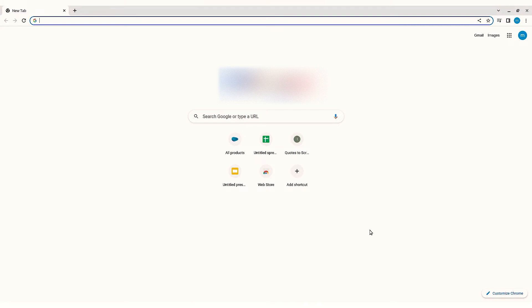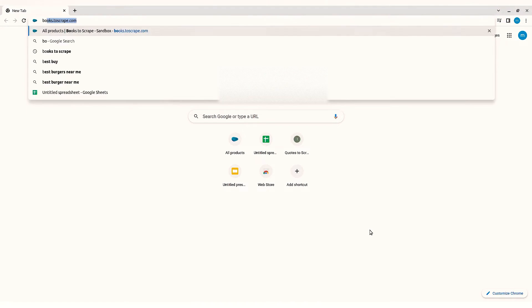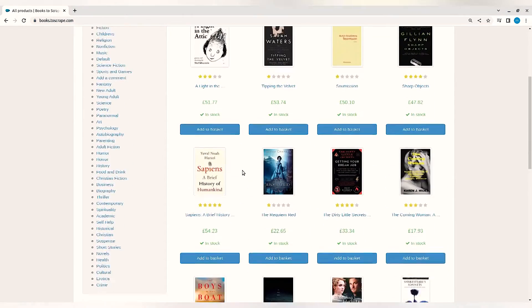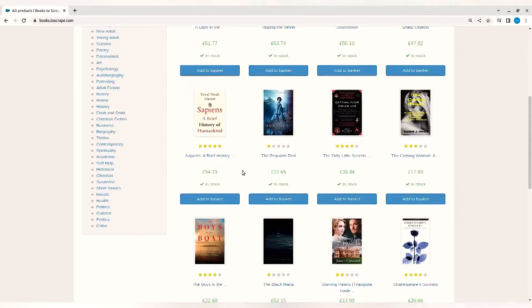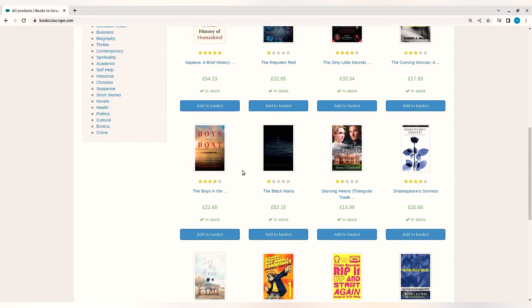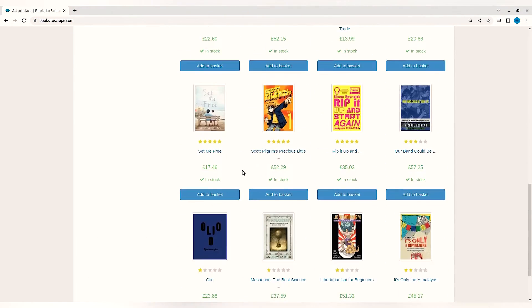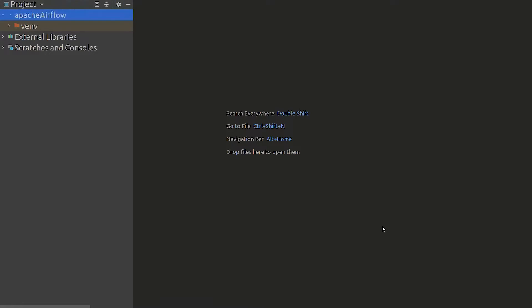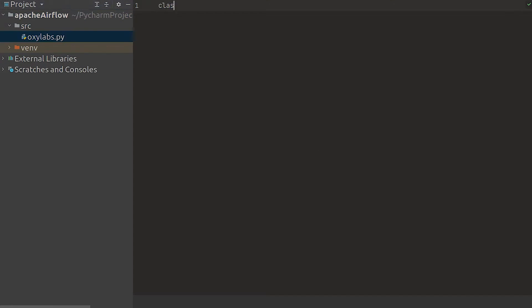For our demonstration we're going to use a mock website called bookstoscrape.com and Oxylabs' ecommerce scraper API which is going to help us collect the data in an easy manner. Let's start by building a wrapper for the ecommerce API.